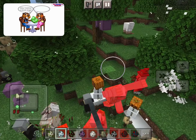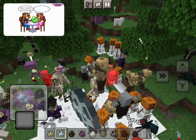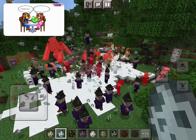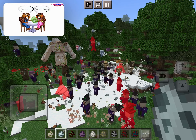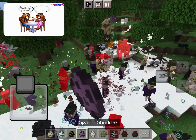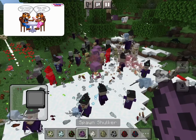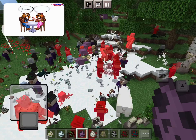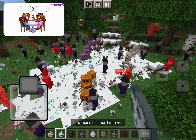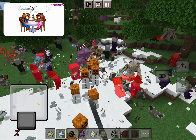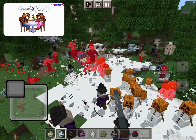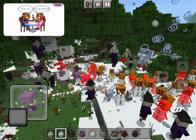May I borrow a book bag? Okay, here you are. Thank you. You're welcome. May I borrow an eraser? Okay, here you are. Thank you. You're welcome. May I borrow some color pencils? Okay, here you are. Thank you. You're welcome.